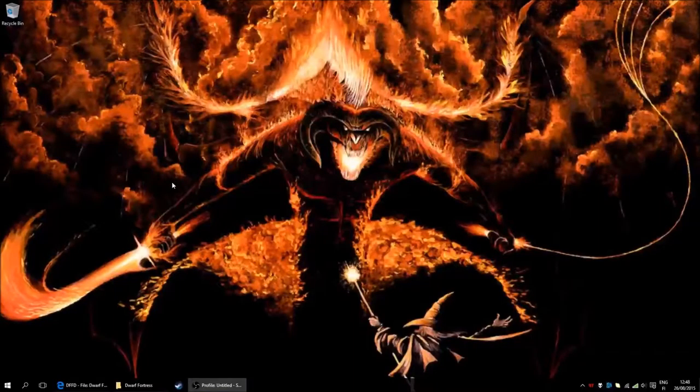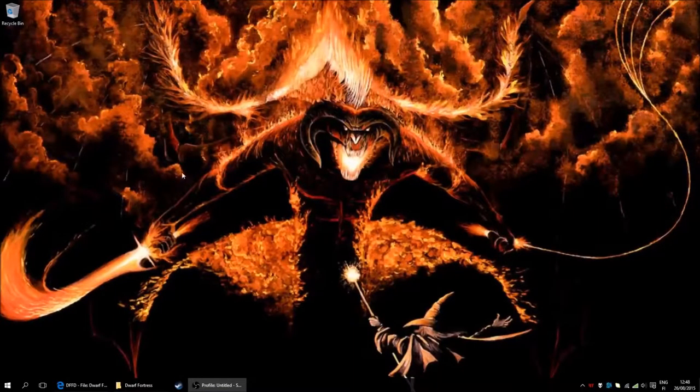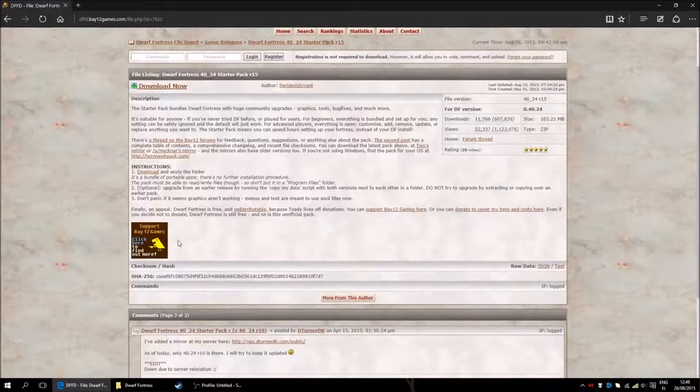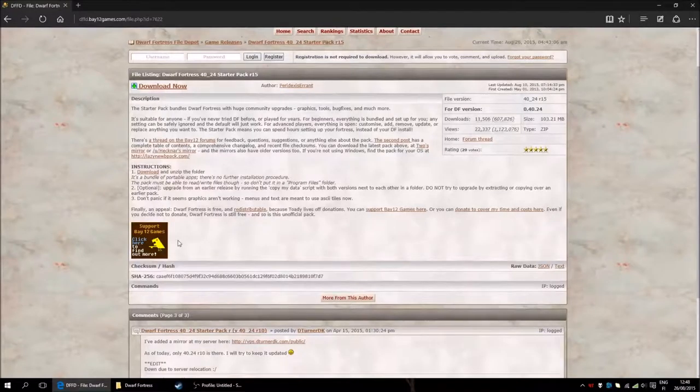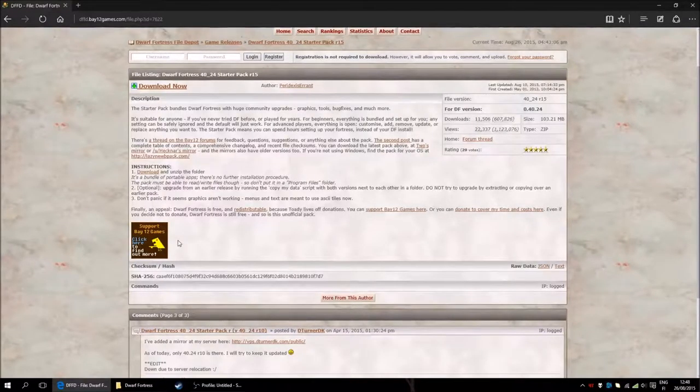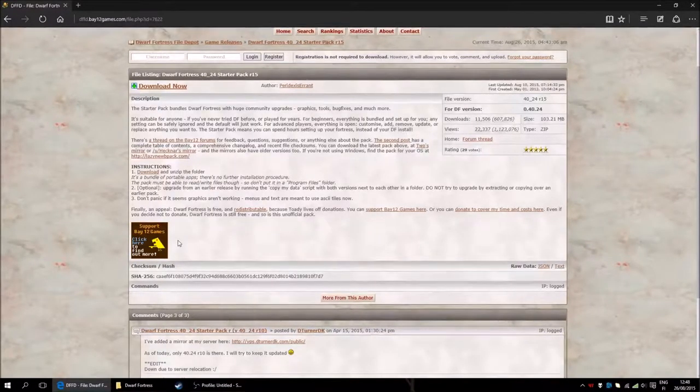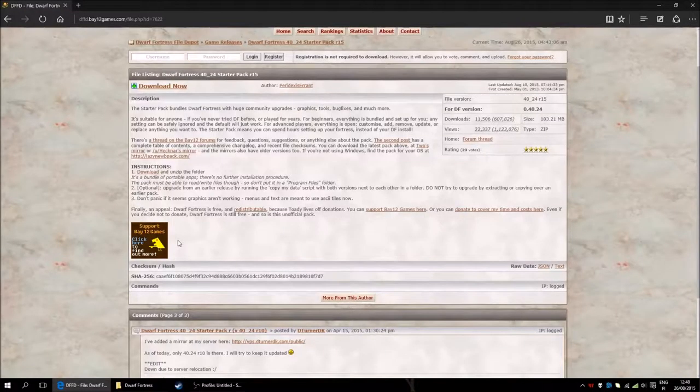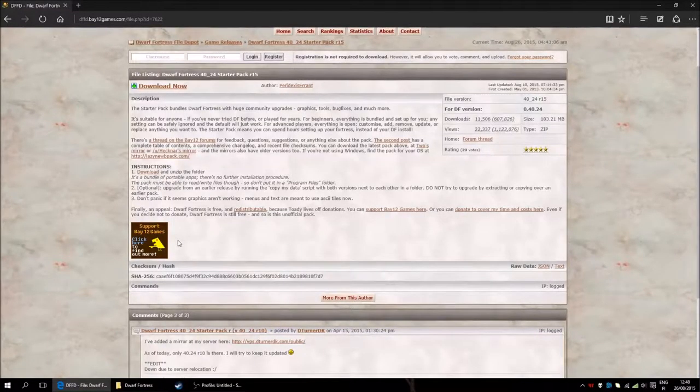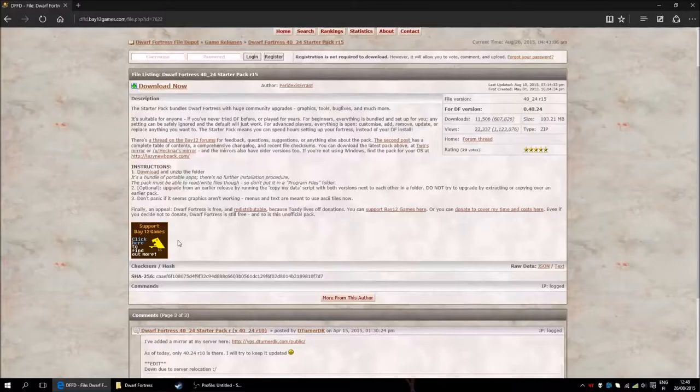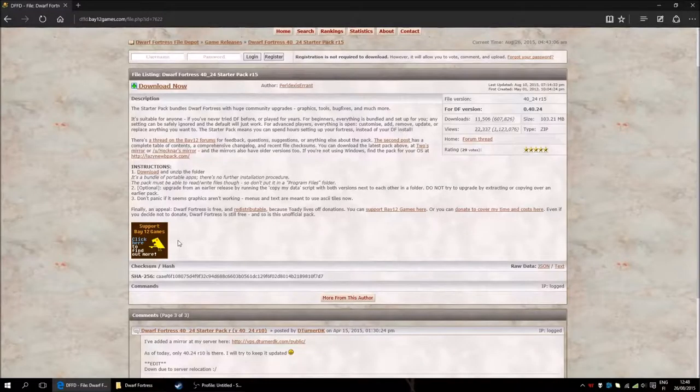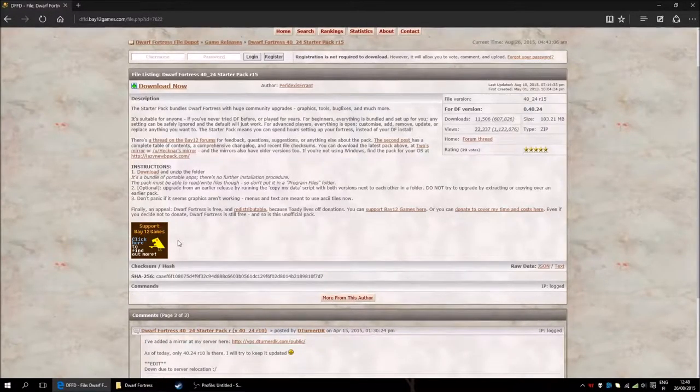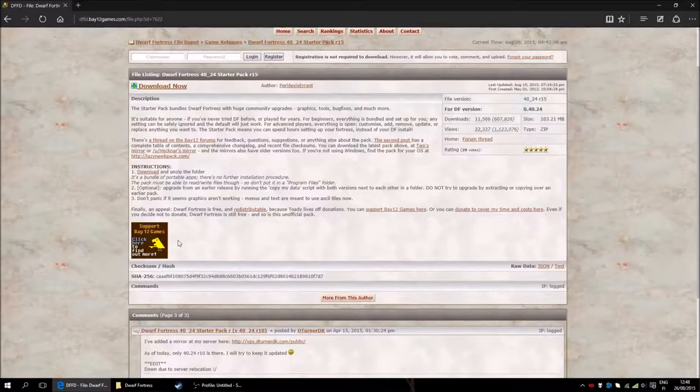Hello and welcome everyone to a sort of let's play and tutorial-ish Dwarf Fortress playthrough. I will first assume that you know what Dwarf Fortress is, as you have come here to watch this video.